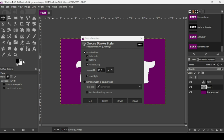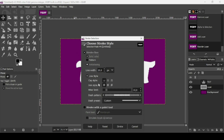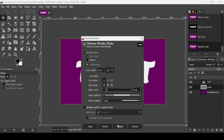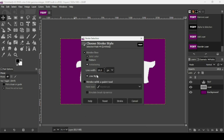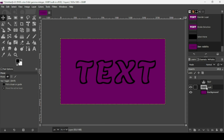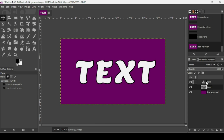Switch the foreground color to black. You can also choose the line style: cap style, join style, and dash presets such as long dashes or normal dots — I'll keep it as a solid line. Click Stroke. Settings are: stroke line, solid color, anti-aliasing, 20 pixels line width. Then go to Select > None to remove the selection. Here is our stroke outline on its own layer.